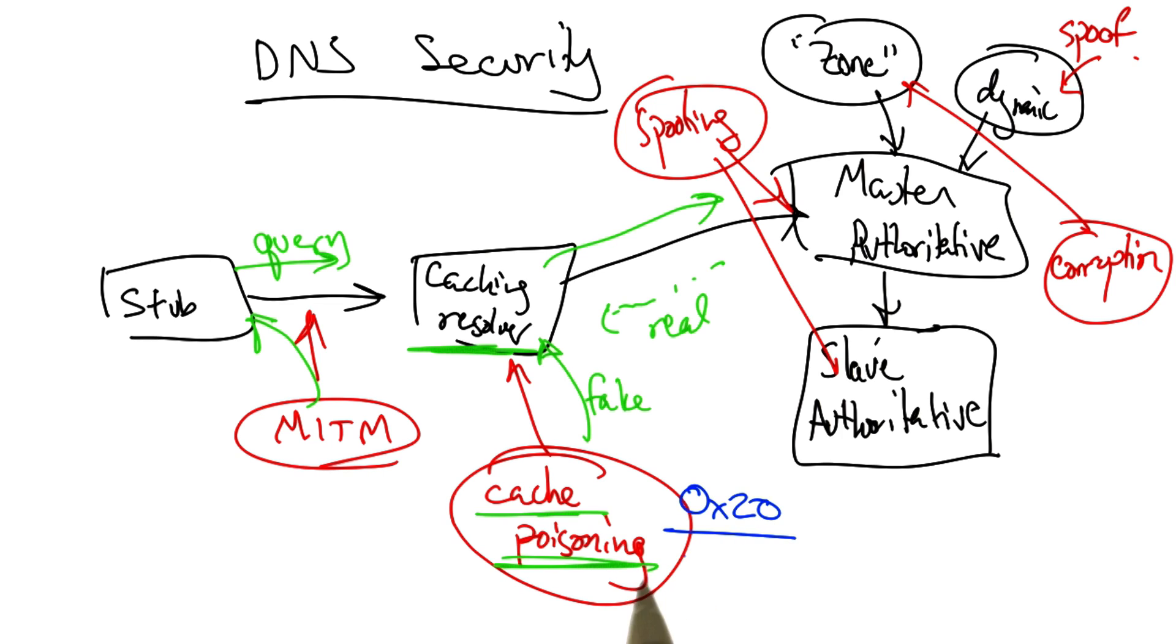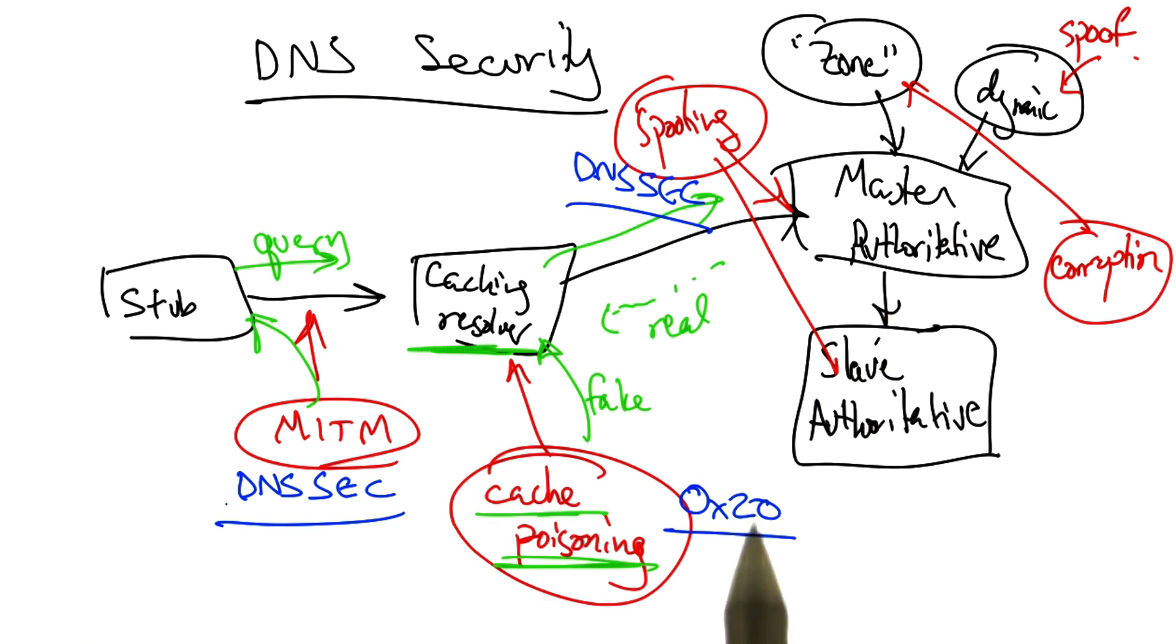We will look at some defenses to cache poisoning, including the 0x20 defense, as well as DNSSEC, which can protect against some of these spoofing and man-in-the-middle attacks.